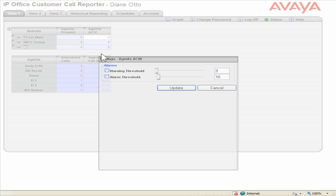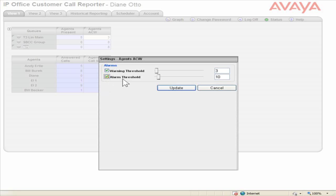To turn on the Warning and Alarm Thresholds, select the Warning and Alarm Threshold checkboxes. The threshold levels can either be adjusted by the slider or by typing the threshold into the Warning Threshold and Alarm Threshold fields.